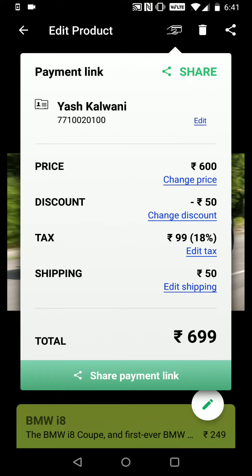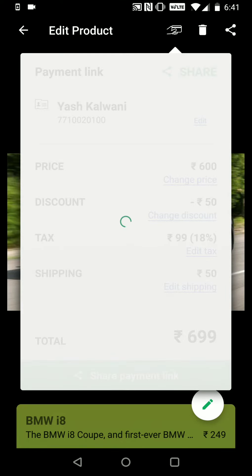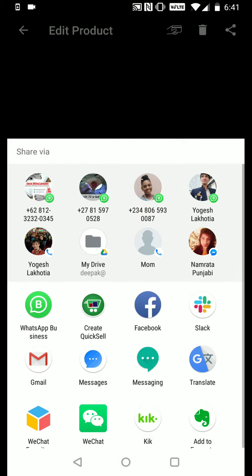The benefit of using the contacts feature is that the customer doesn't need to put in their details before making the payment — the details are automatically filled. Let's click on Share Payment Link and see what happens.